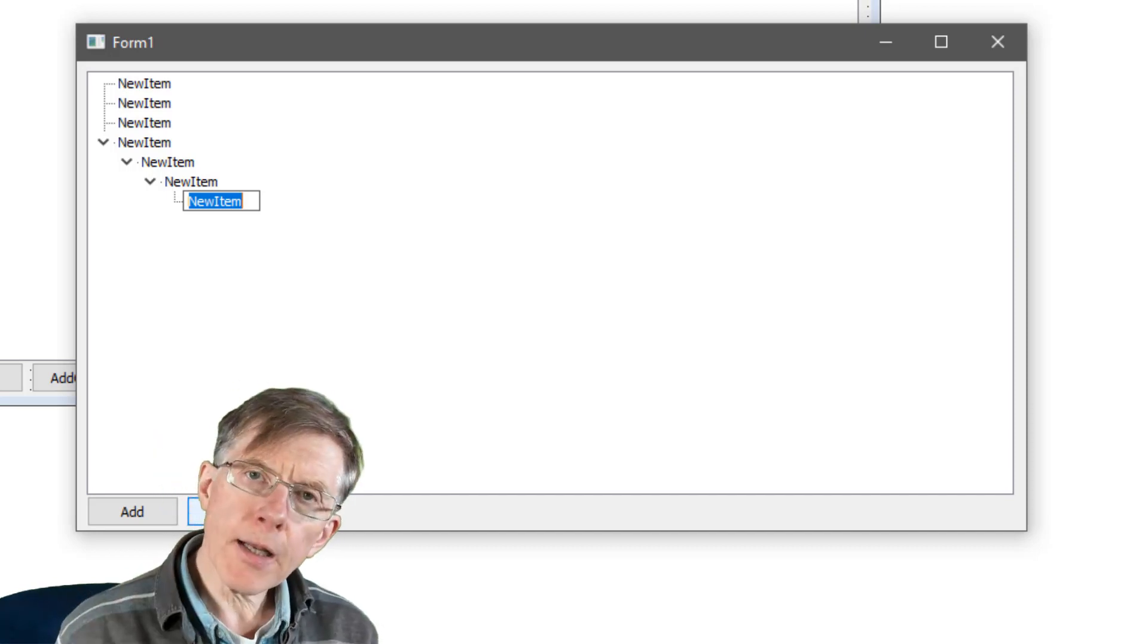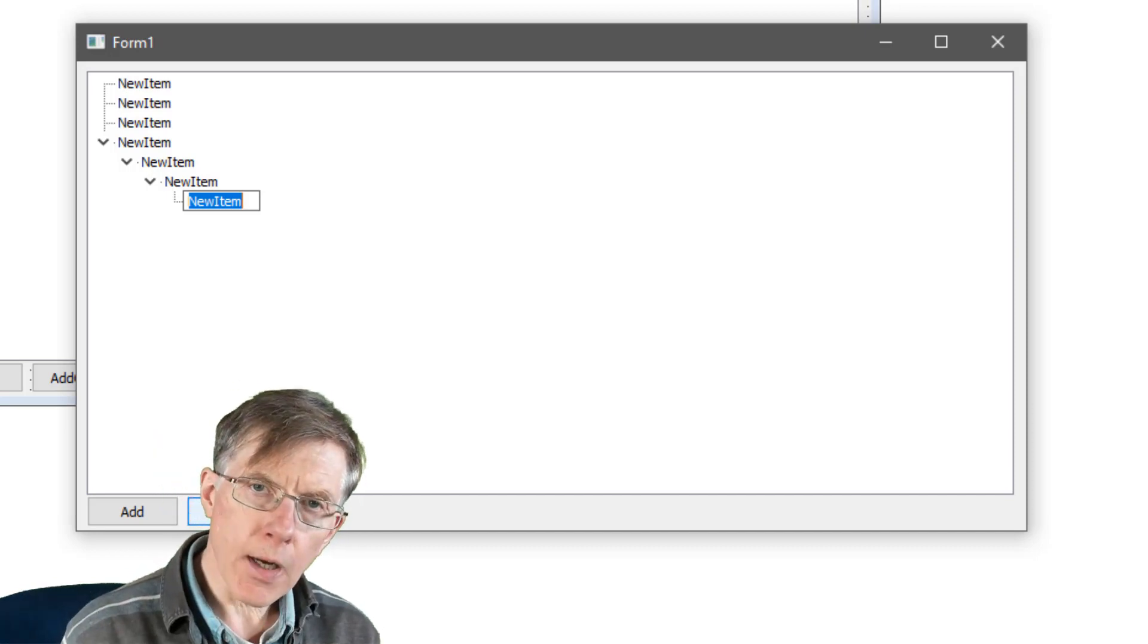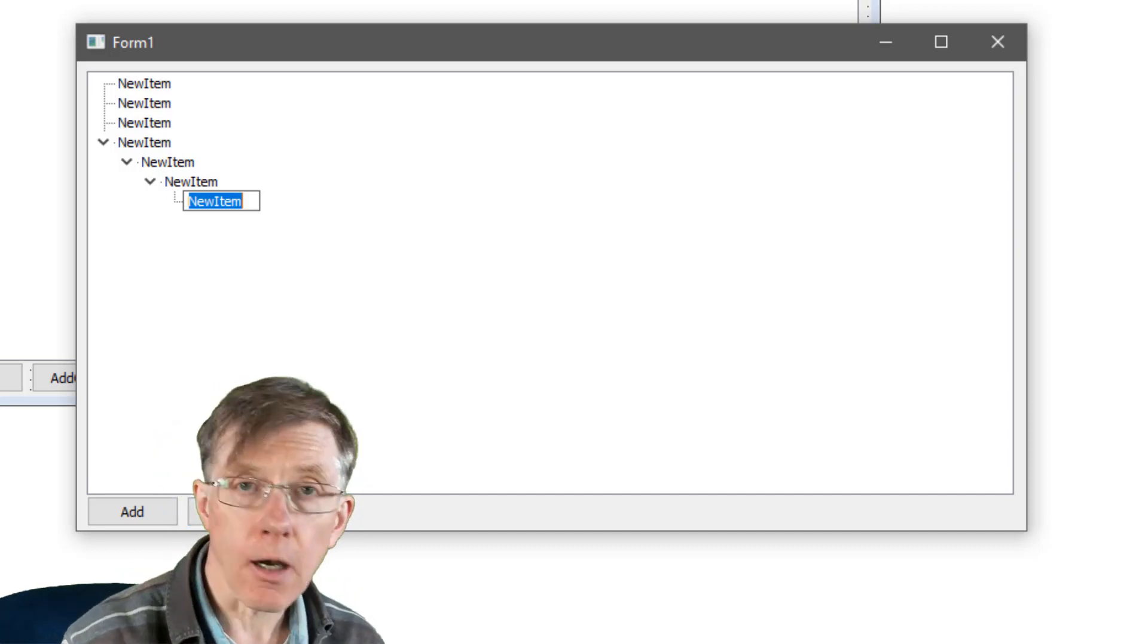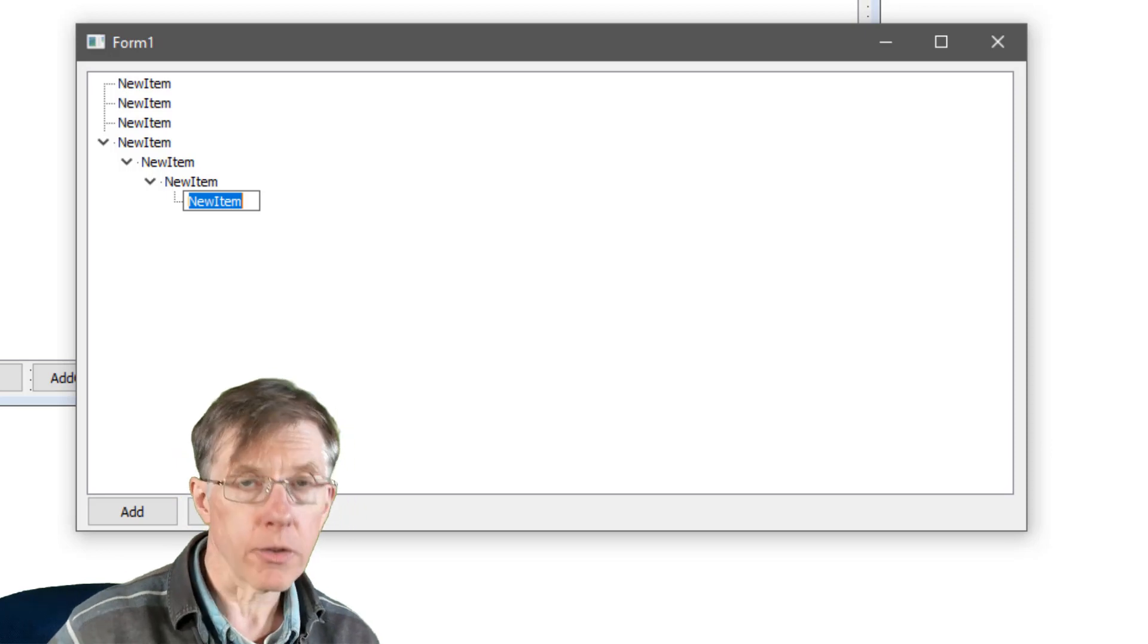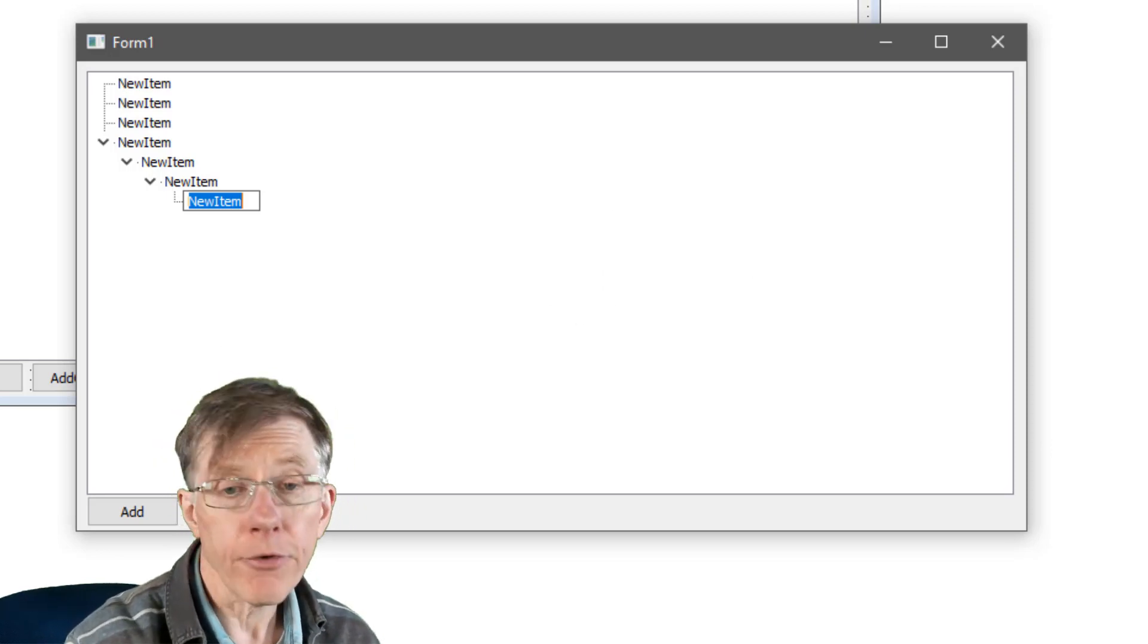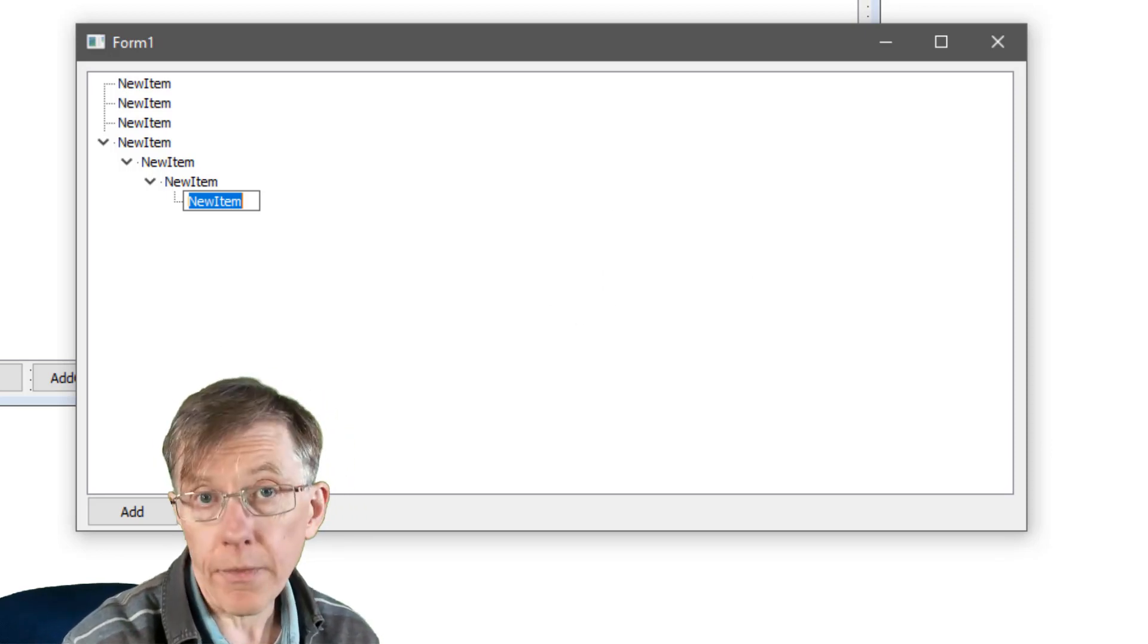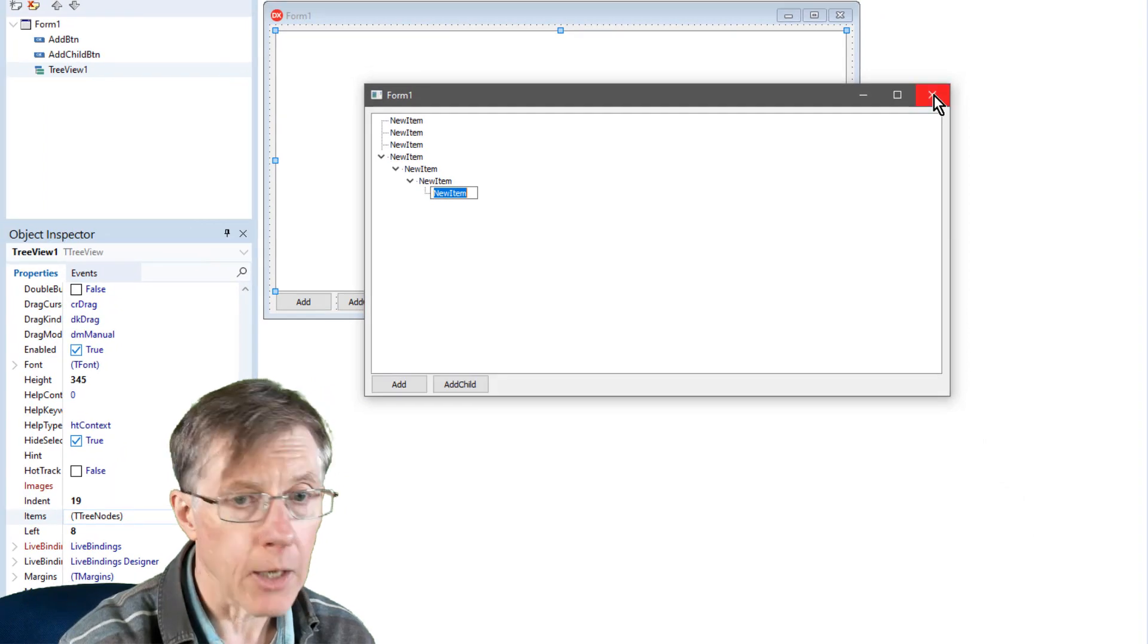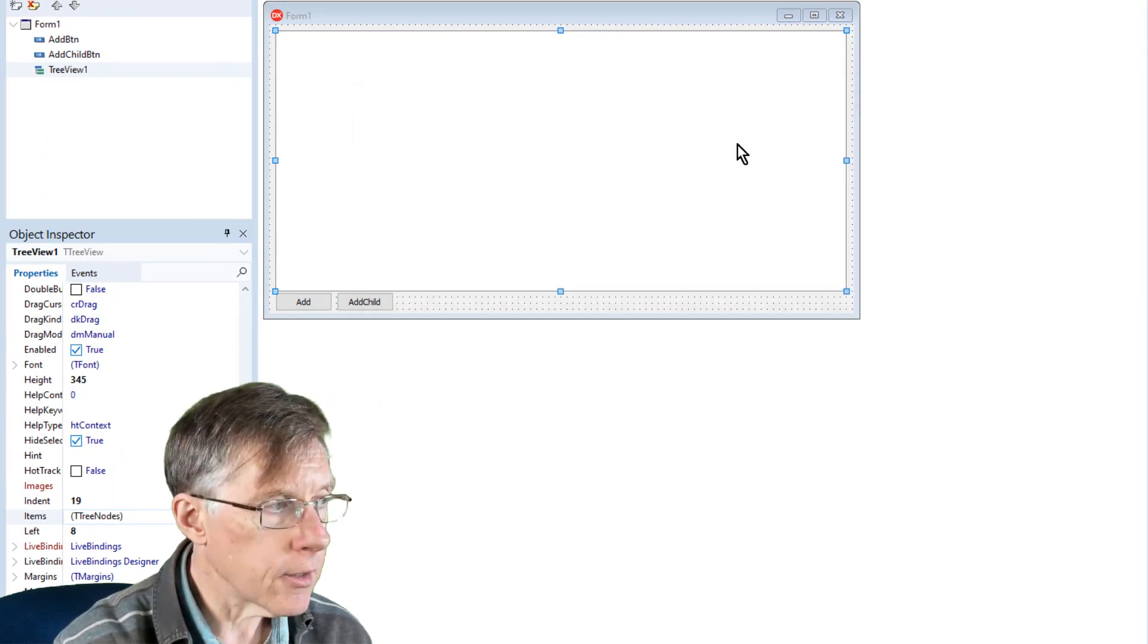Now we really want to understand exactly what these nodes are before going on to develop this program further. That's what this lesson is all about. So let's have a look.